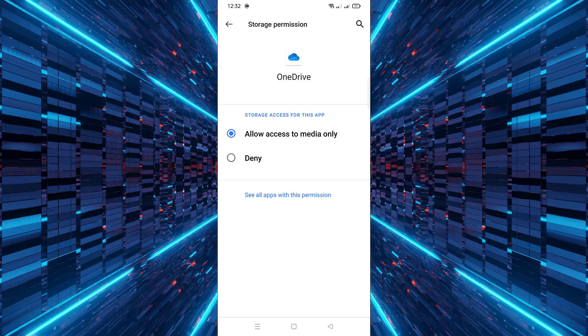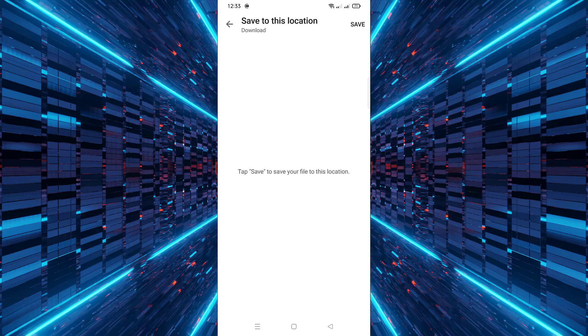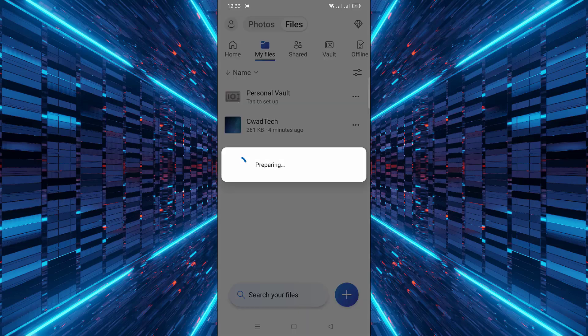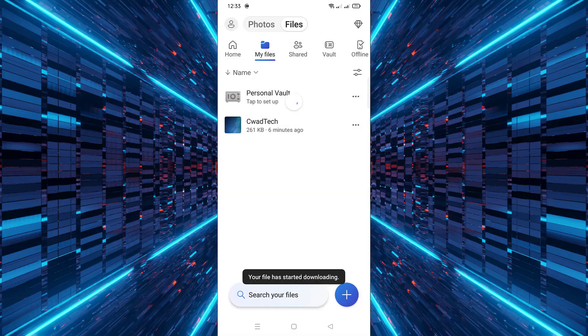go back to the OneDrive app and find the file again. Then tap Save at the top right corner. Your file will now be saved to your device's local storage and available for offline use.